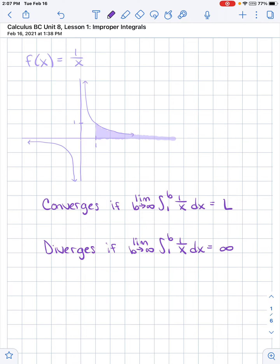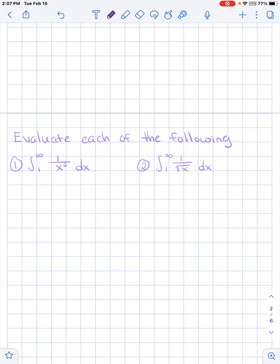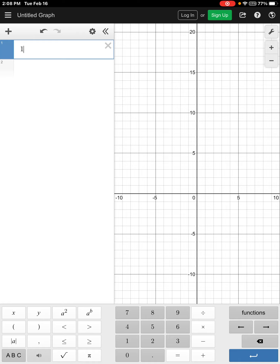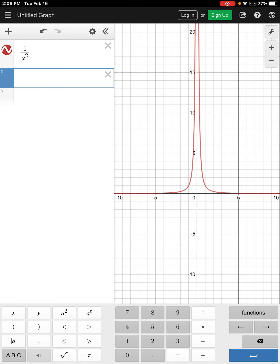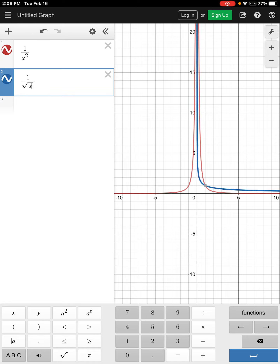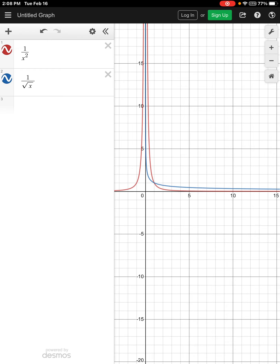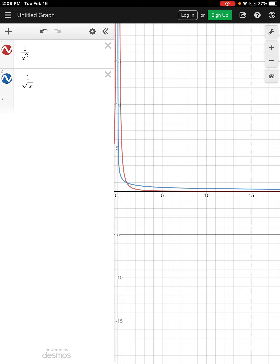Let's do a couple examples. I'm going to show you two different rational functions: 1 over x squared and 1 over the square root of x. Go ahead and graph both of them. I can see that 1 over x squared is approaching the x-axis way faster than 1 over the square root of x — the square root of x approaches the x-axis, but it takes a little longer. Let's determine if both converge, or if one converges and the other diverges.